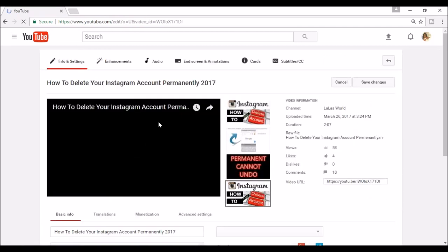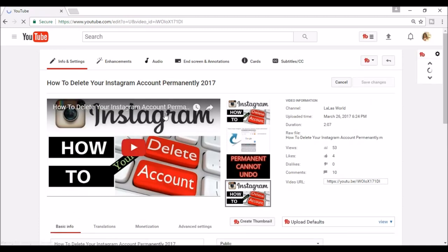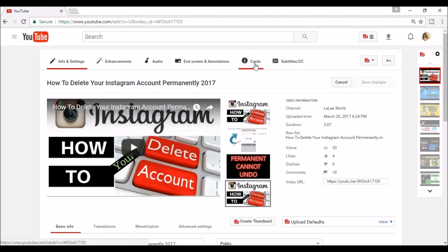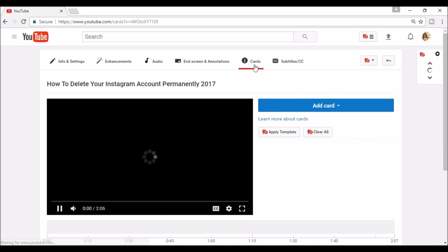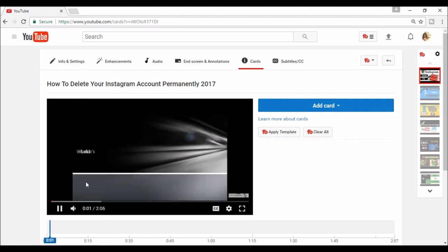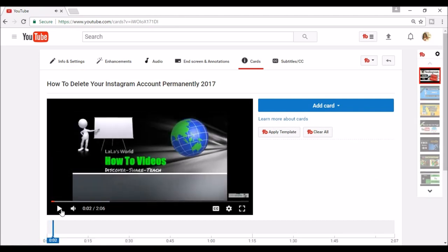From here, look to the menu above the video and click Cards. I'm going to pause the video and go ahead and click Add Card.